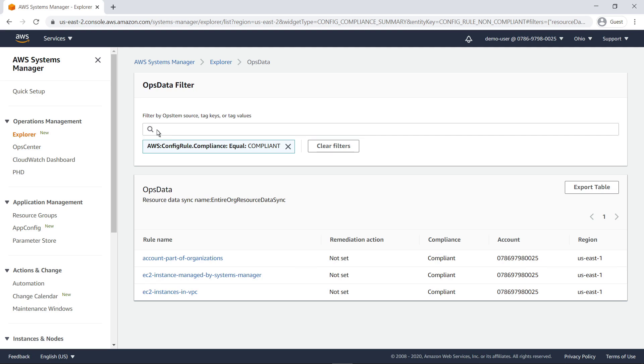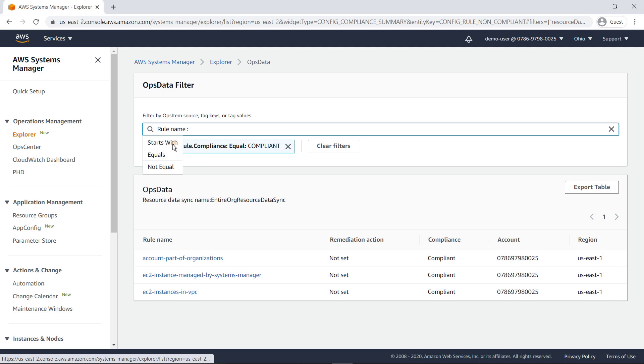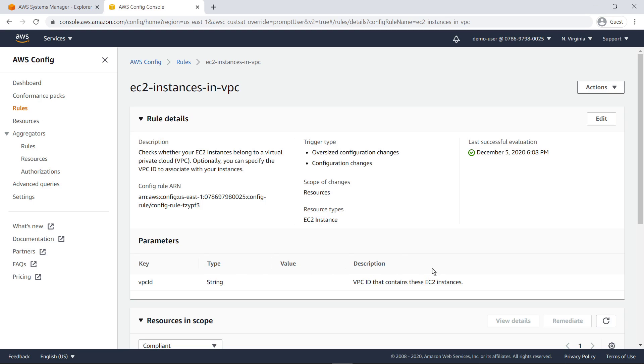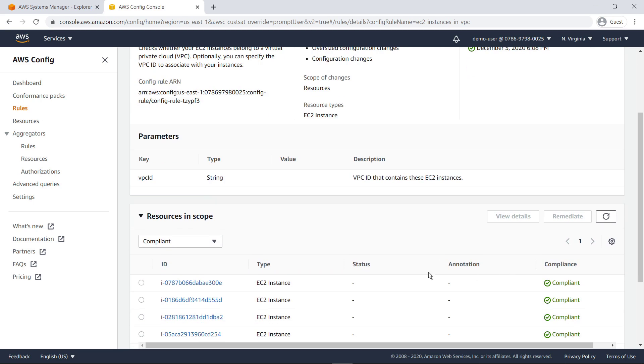Then, we can add another filter for those rules associated with EC2. We can click one of these config rules to navigate directly to its AWS service screen.